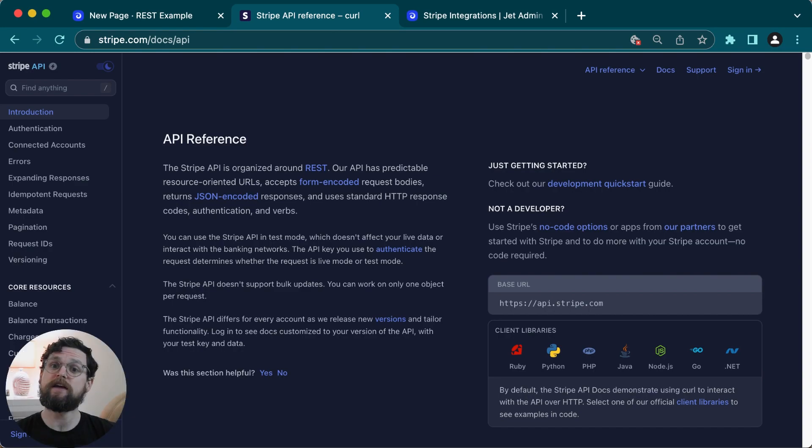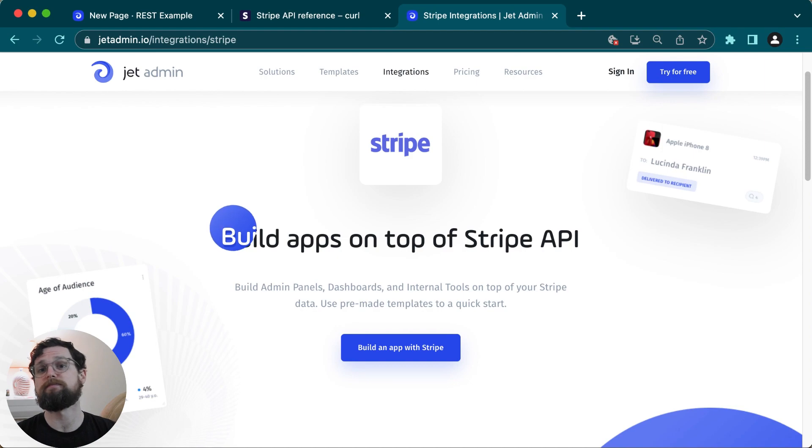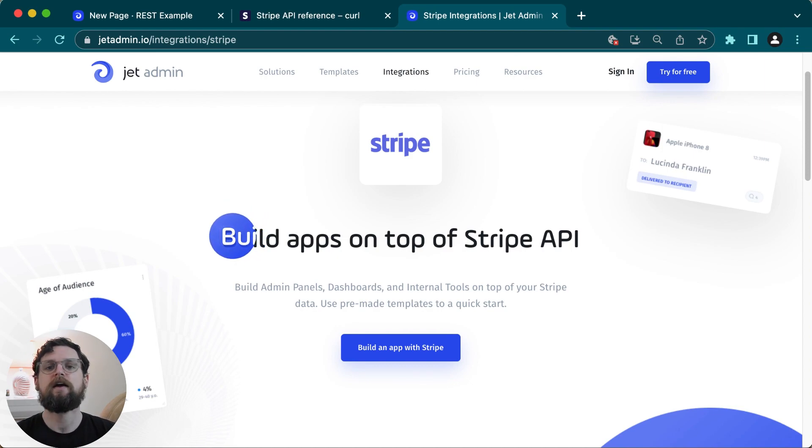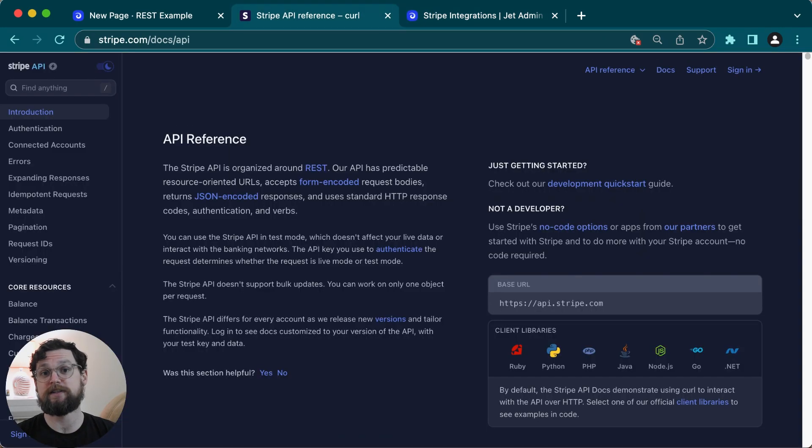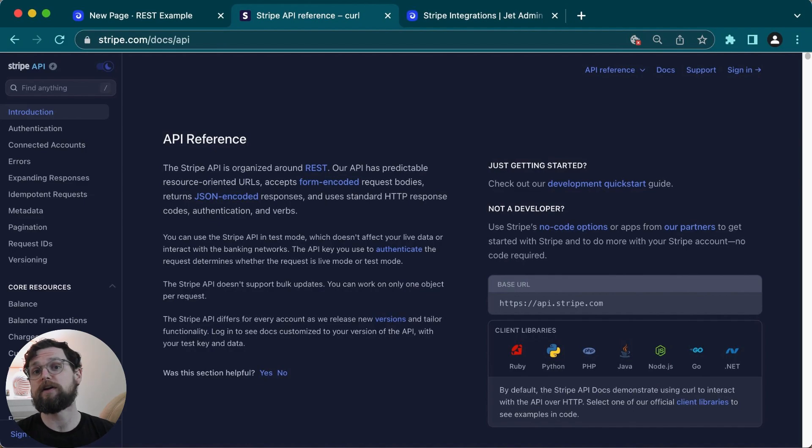So today, for my example, I'm going to use Stripe. JetAdmin already has a Stripe integration, so it is much simpler than this to connect your Stripe to Jet. However, I'm still going to use Stripe as an example today. Before we go any further, you should open up your API docs and log into any accounts that you might need information from.